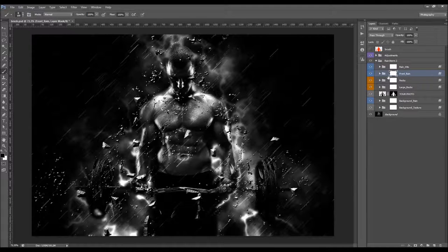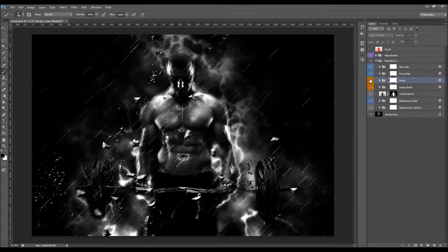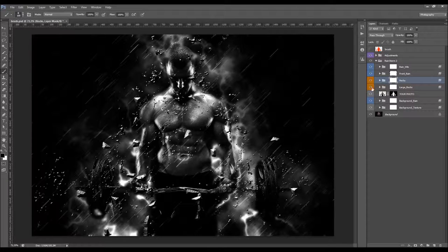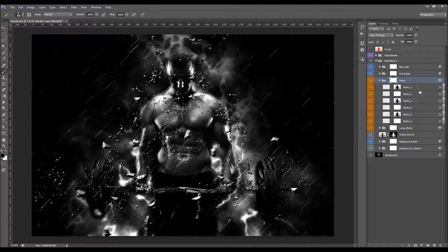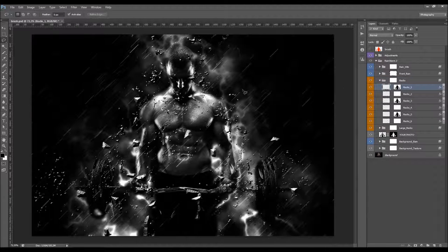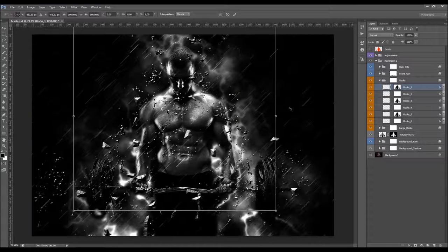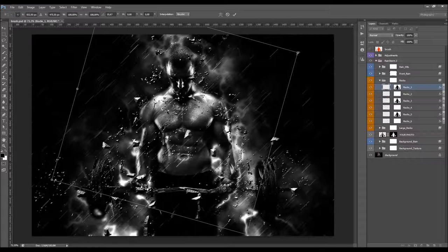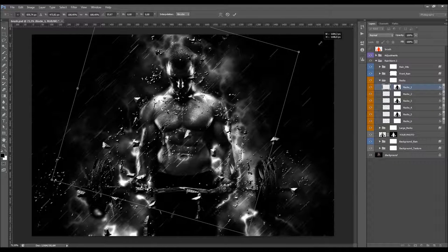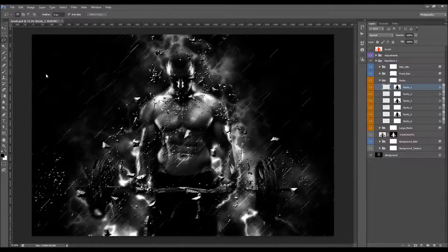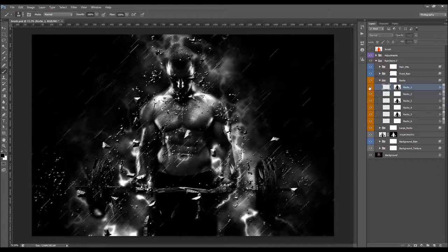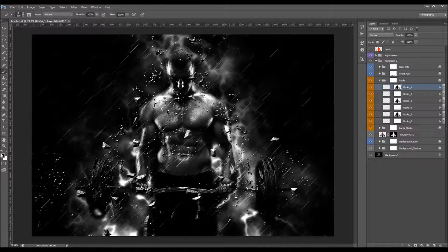Let's see what's next — these are the rocks. We've got small rocks and large rocks, and they are fully layered. You can customize them however you want — rotate them, scale them, or remove any rocks you don't like by hiding the layer or brushing black into the layer mask. Select the layer mask, set foreground to black, and brush over the rocks you want to remove.